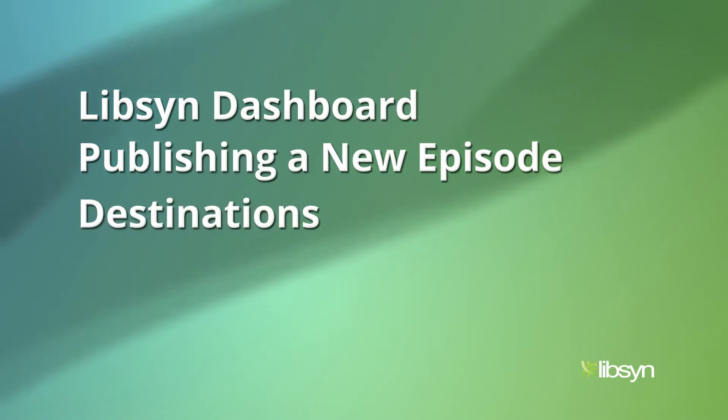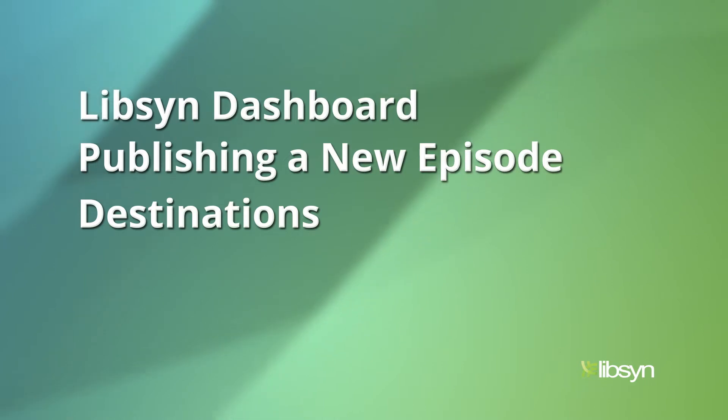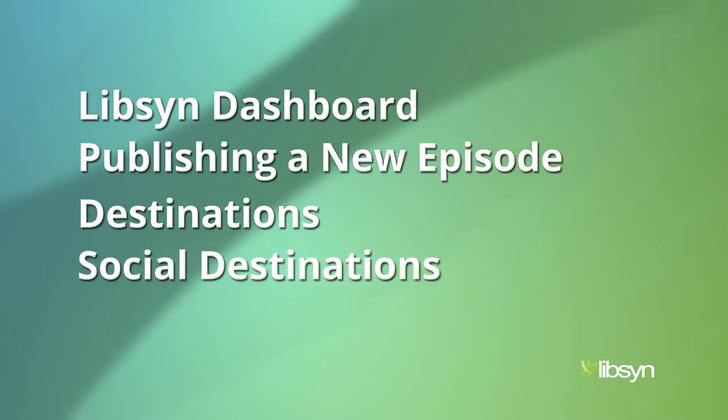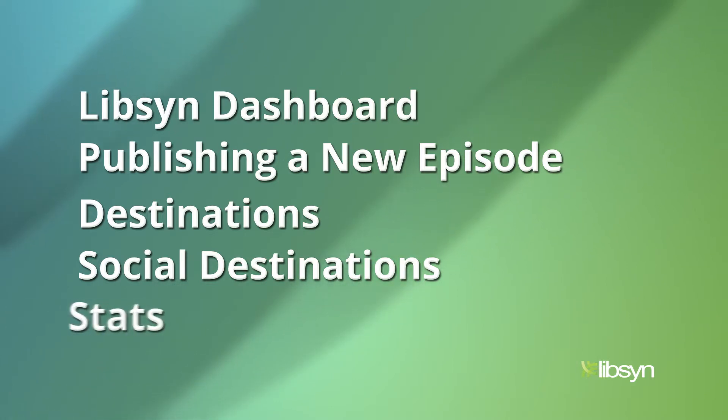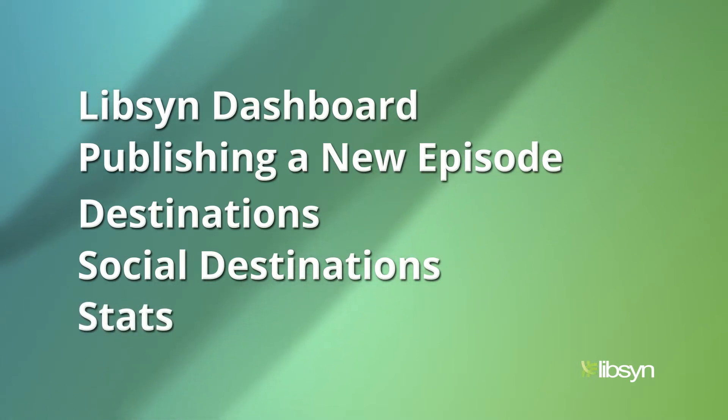We're going to show you the very new and very cool social tools to help get the word out about your show, and then finally we're going to look at the basic and advanced stats so you can see what's working in your show. But we're going to start off with the Libsyn dashboard.